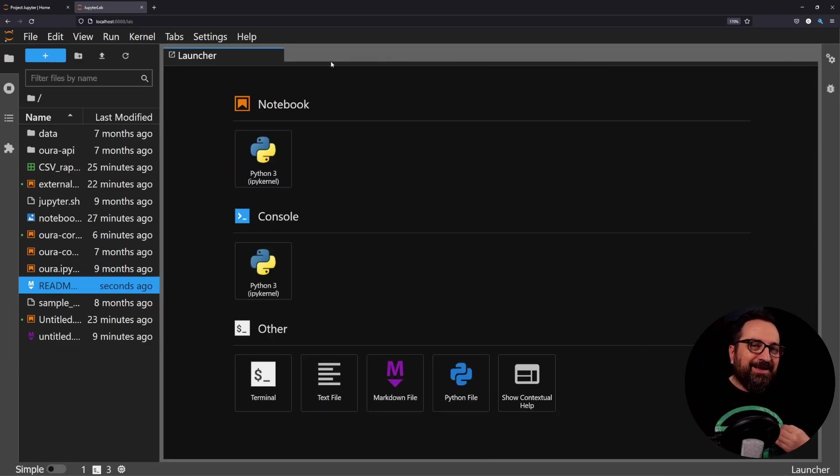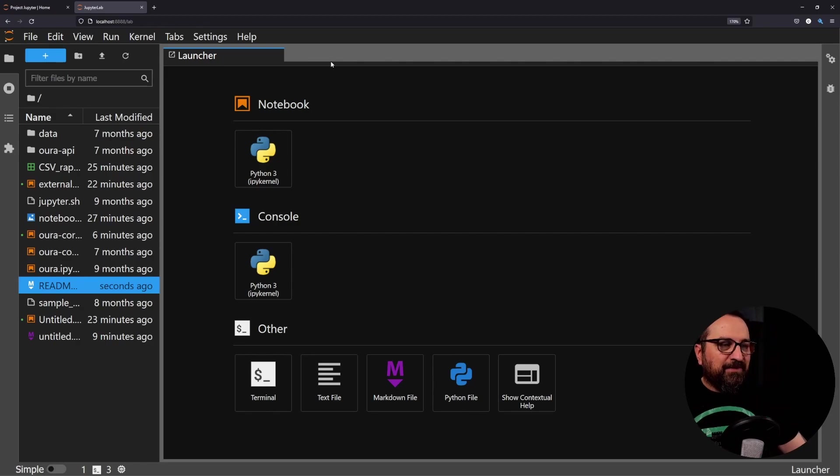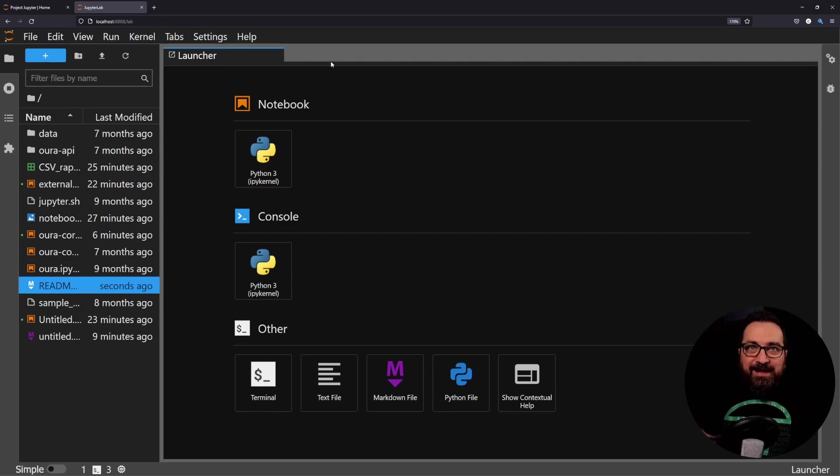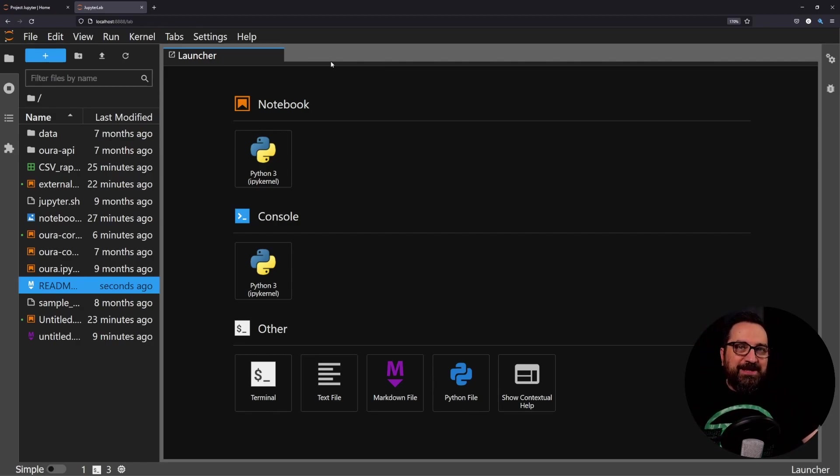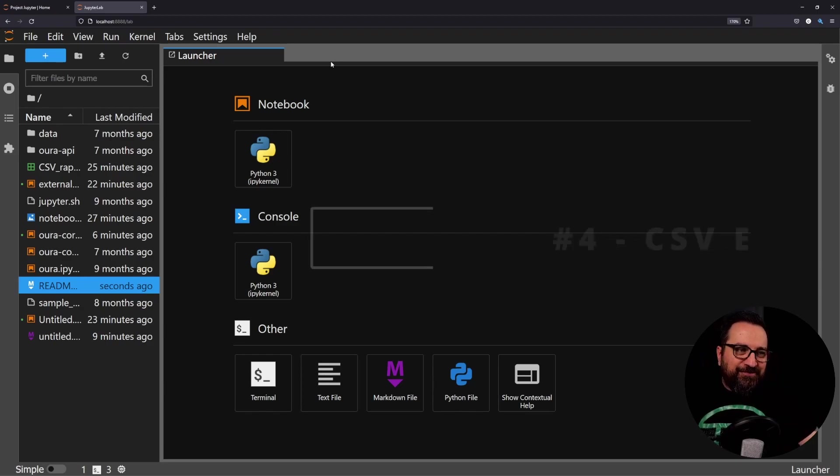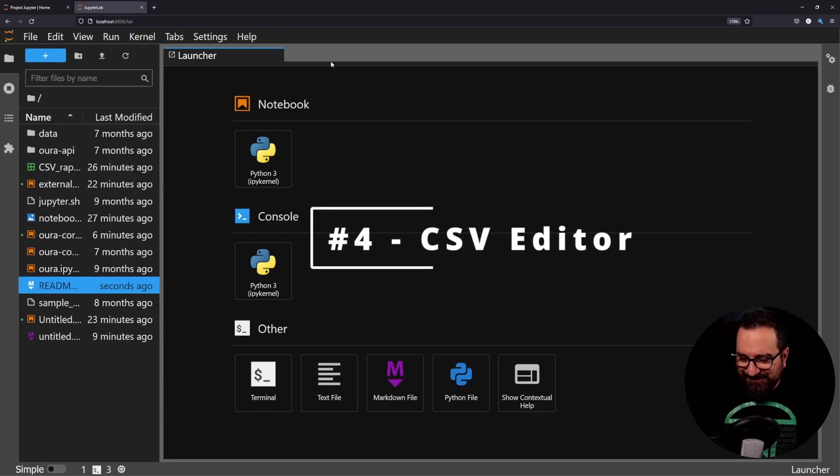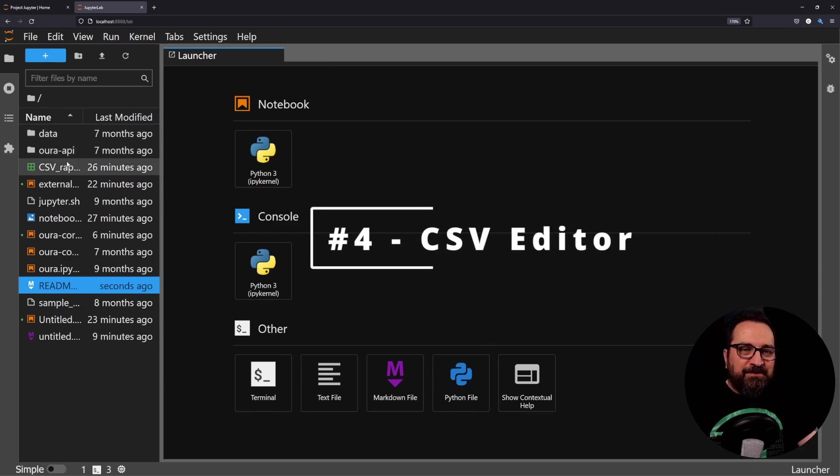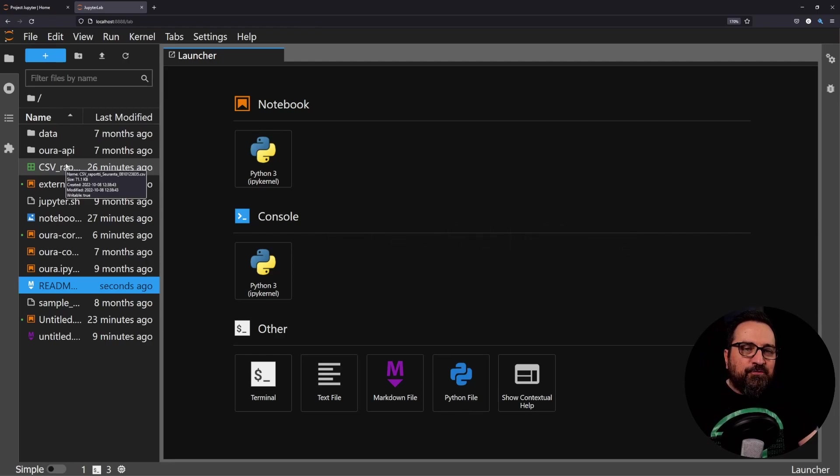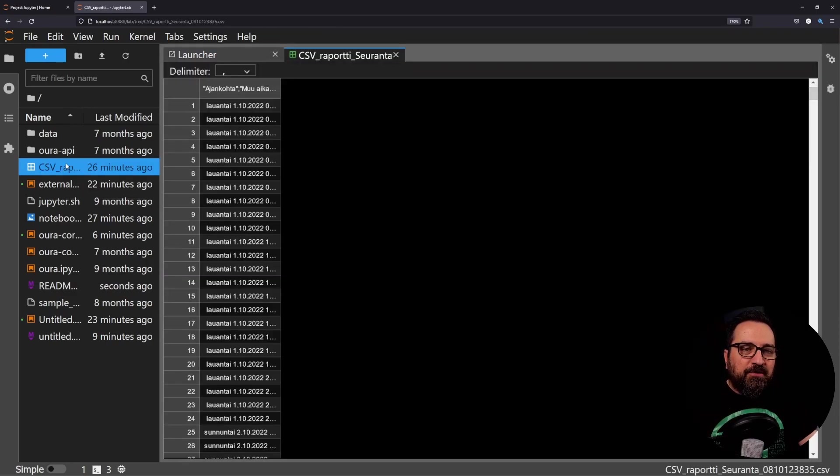Reason number four is great editor for CSV files because I deal a lot with CSV files. Here is one. If I double-click it, I can immediately go to very simple preview. I just choose the proper delimiter. This is by the way my electricity usage files.